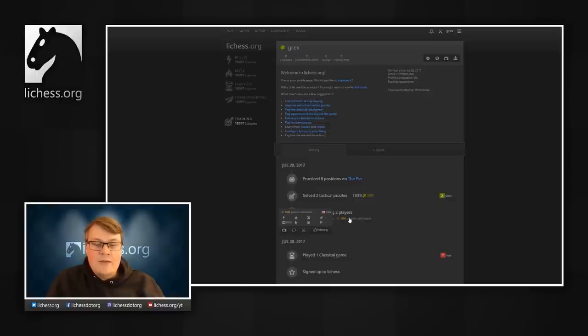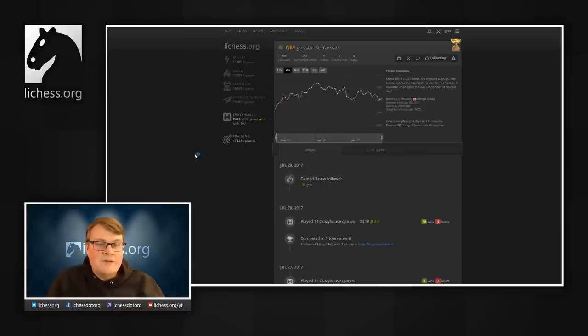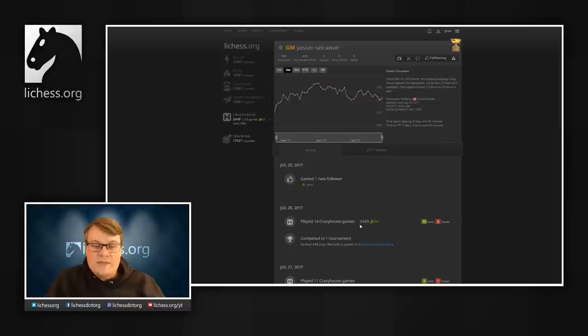If we take a look at the user profile for Grandmaster Yasser Seirawan, we can see that he has been enjoying Crazyhouse games lately.